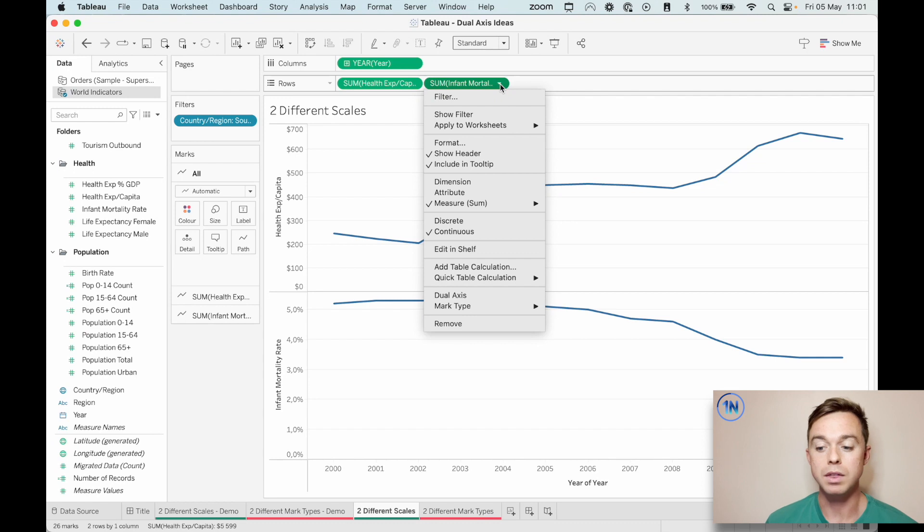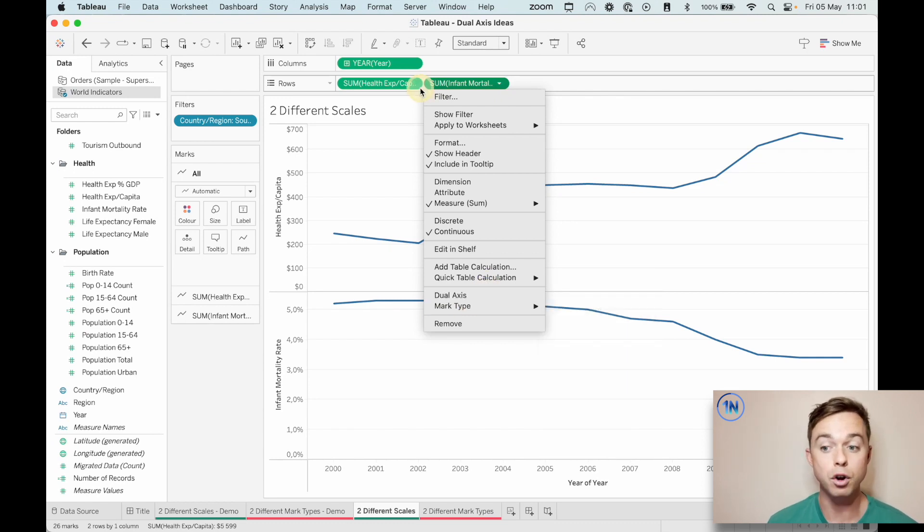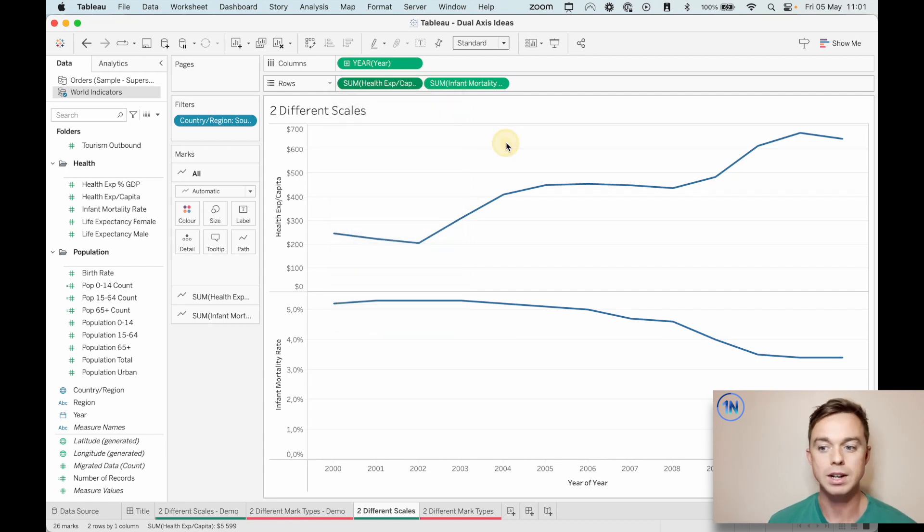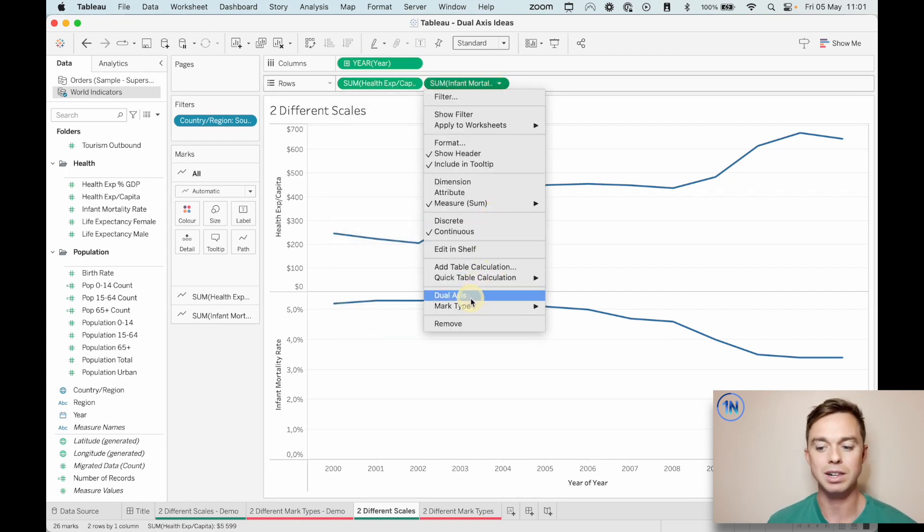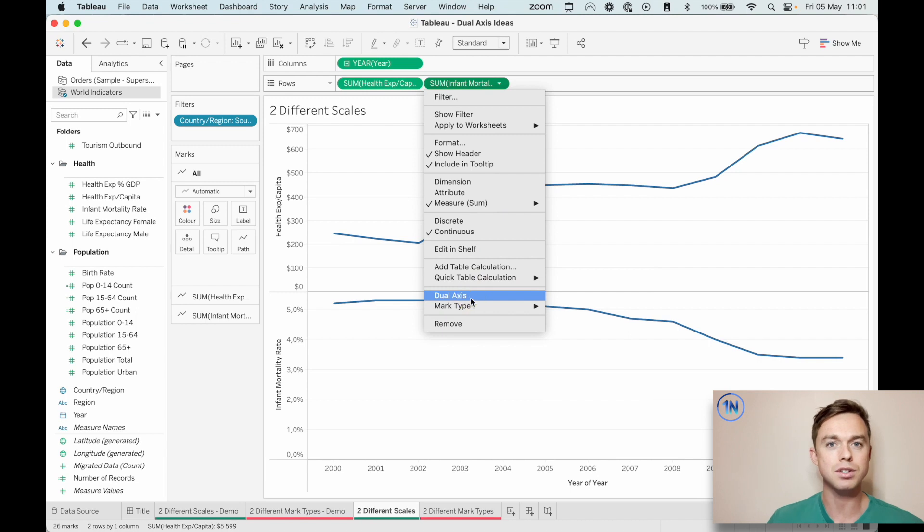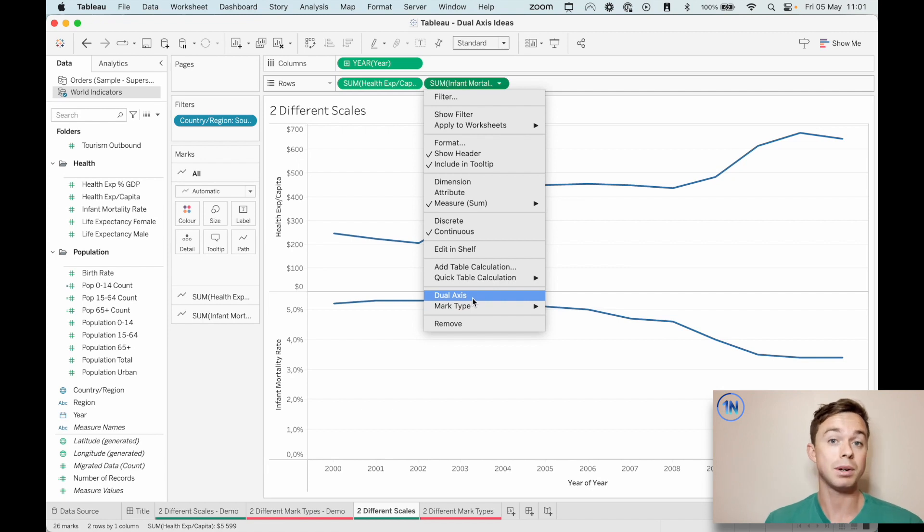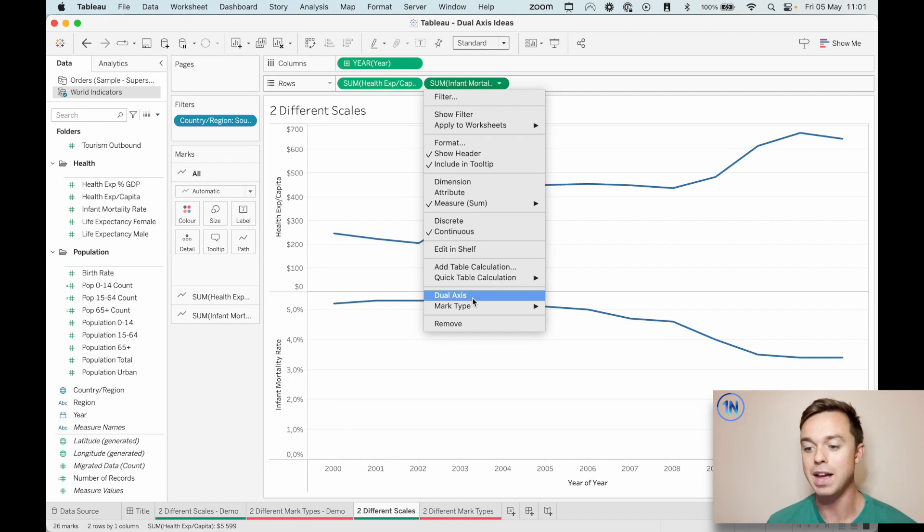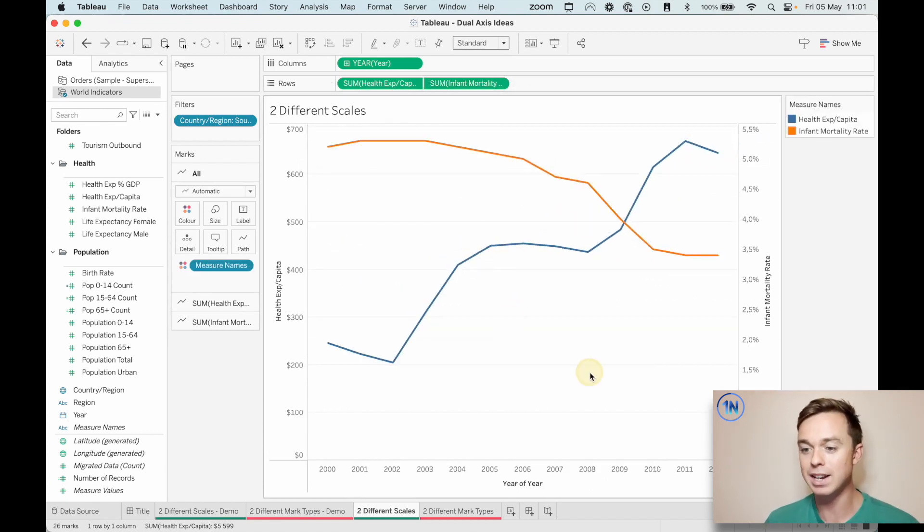Now, there's no option for a dual axis chart on the first pill. So if you do select the first one, you're going to come up short. Why? I think it just makes it super clear when you have loads of measures, in this case, on the rows shelf, that your dual axis charts are between the current pill and the one to the left, as opposed to, you know, you select this pill and it could be one to the right, could be one to the left. So that's why.